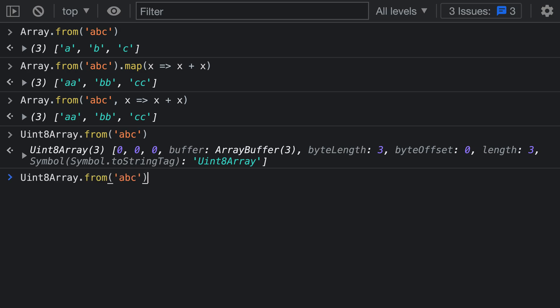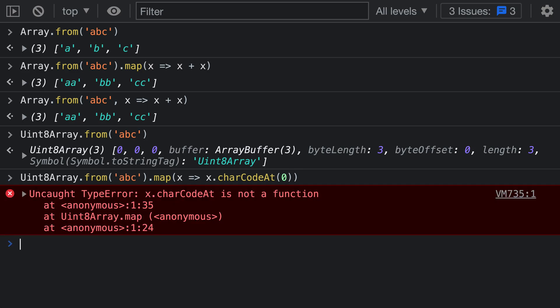If we wanted to actually construct a uint8 array from the different character codes in our string, one approach would be Array.from uint8 array then map and take each character and get the charCodeAt zero. If we try doing this, notice it's going to throw an exception. We've already constructed this uint8 array and now we're passing number values into our map function, and it throws because numbers do not have a charCodeAt function.